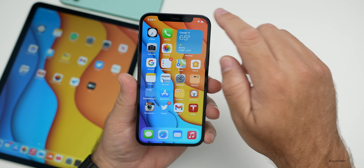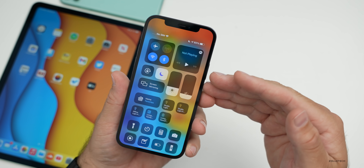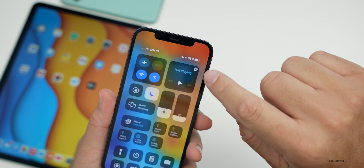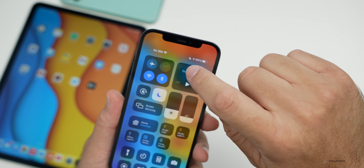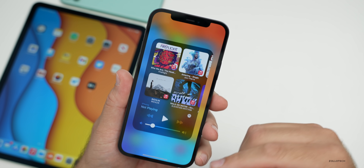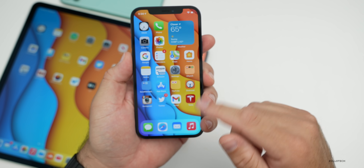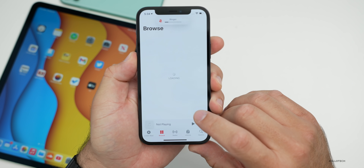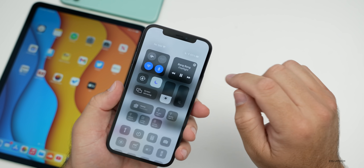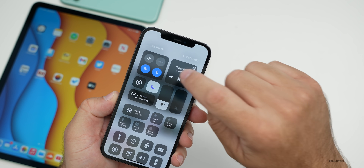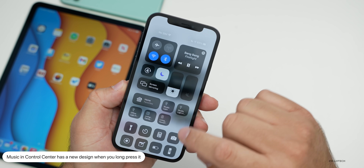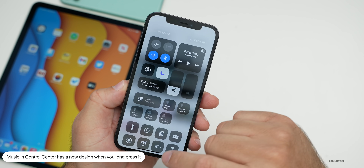First, in the Control Center — you may remember this from earlier betas — if you press and hold on the Now Playing button, you'll get suggestions as to what to play next. However, if you're already playing a song and go back to the Control Center, you can see your song playing, press and hold, and now the song will show that it's playing. It's a little bit different — they changed it up.